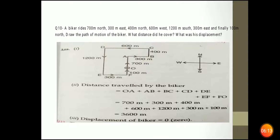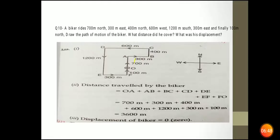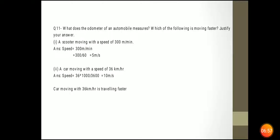A biker rides 700 meter north, then 300 meter east, then 400 meter north, then 600 meter west, 1200 meter south, 300 meter east, and finally 100 meter. Draw the path of the motion. The total distance is 3600 meter. The displacement is 0 because the initial and starting point are the same.